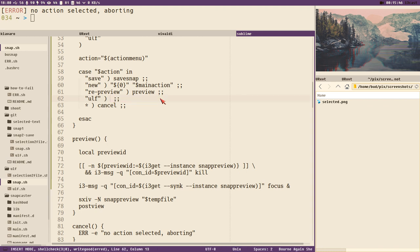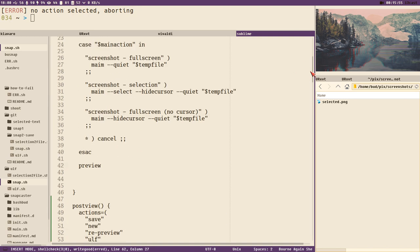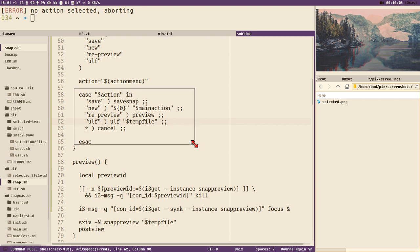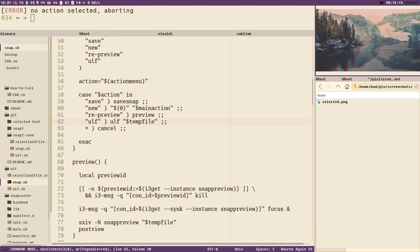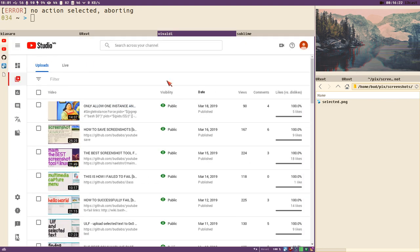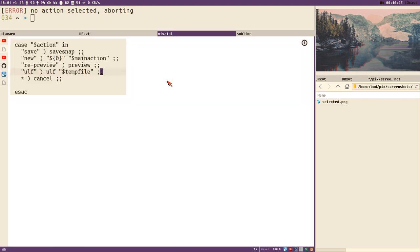Now we only have the ulf action left and that is super easy since we have already created the ulf script — all we have to do is call ulf with the temp file. That will upload the temp file, which is the screenshot before we save it. We take a selection screenshot, close it, select ulf — and it uploads to a URL. We can open it in Vivaldi and there's the screenshot online. It works.